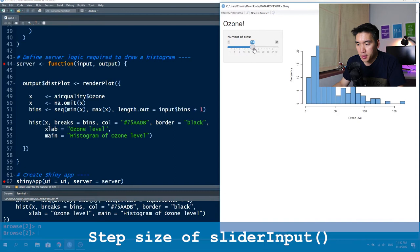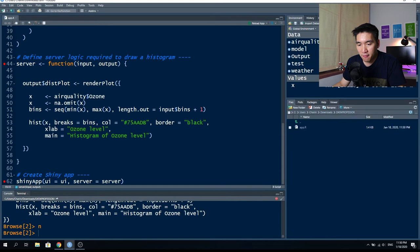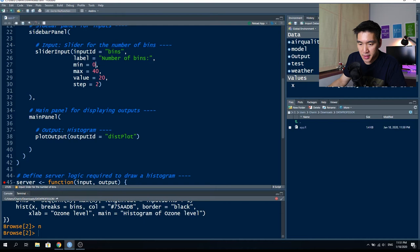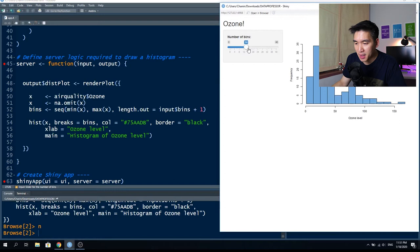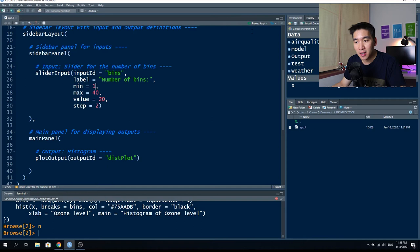The step size is currently one, meaning when you slide the button it increments by one. You can modify the step size to another number — for example, setting step equal to two and minimum to zero, then saving and reloading. Now the step size becomes two: 18 becomes 20, then 22. Note that if the minimum is one and step is two, values will be odd numbers only (one, three, five, seven). But if you make the minimum an even number like zero, the step values will also be even.